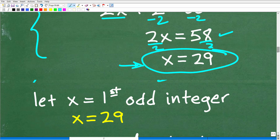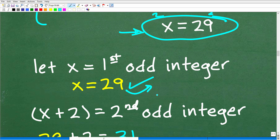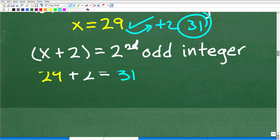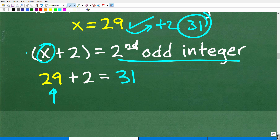Now I'm going to subtract 2 from both sides of the equation, and you get 2X is equal to 58. So to solve for X, all we need to do is divide both sides of the equation by 2, and you get X is equal to 29. So what does that mean? Let's go back to when we established our variables — X was the first odd integer, so our first odd integer is 29. And we deduce that X plus 2, when we add 2, gives us our second one, which is 31. So X plus 2 is our second odd integer — our first integer is 29, so it's 29 plus 2, which is 31.